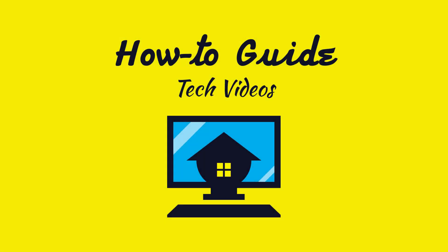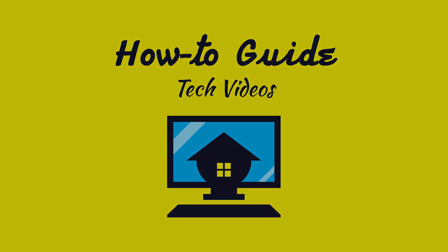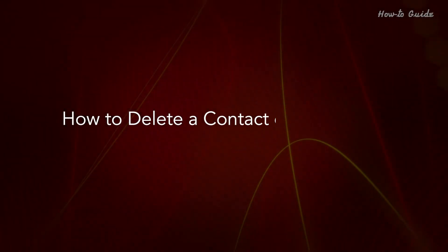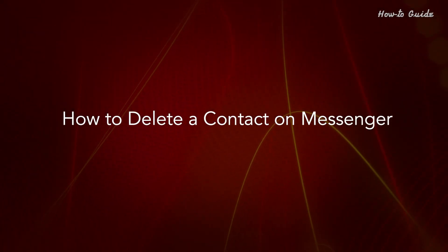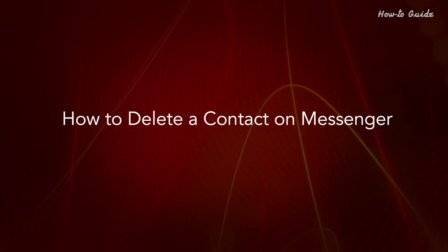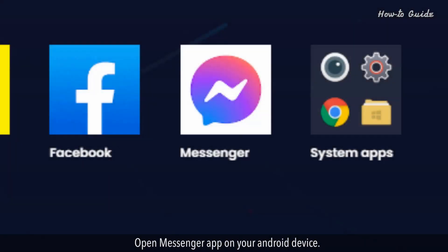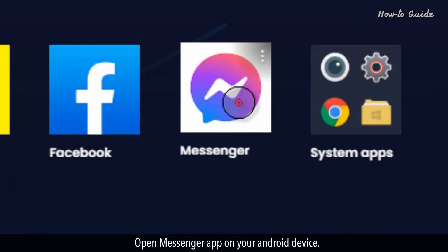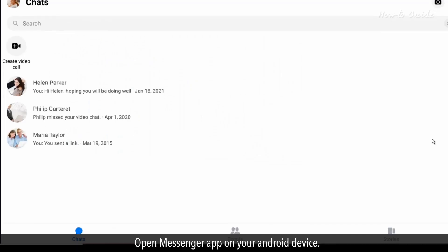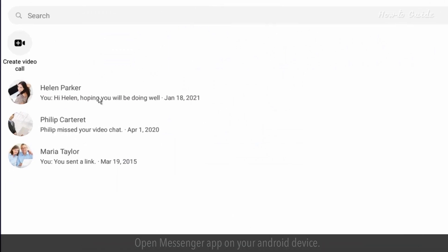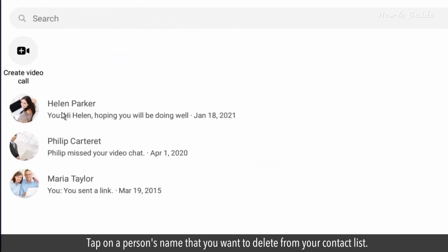Welcome to this tutorial on how to delete a contact on Messenger. Open the Messenger app on your Android device. Tap on a person's name that you want to delete from your contact list.